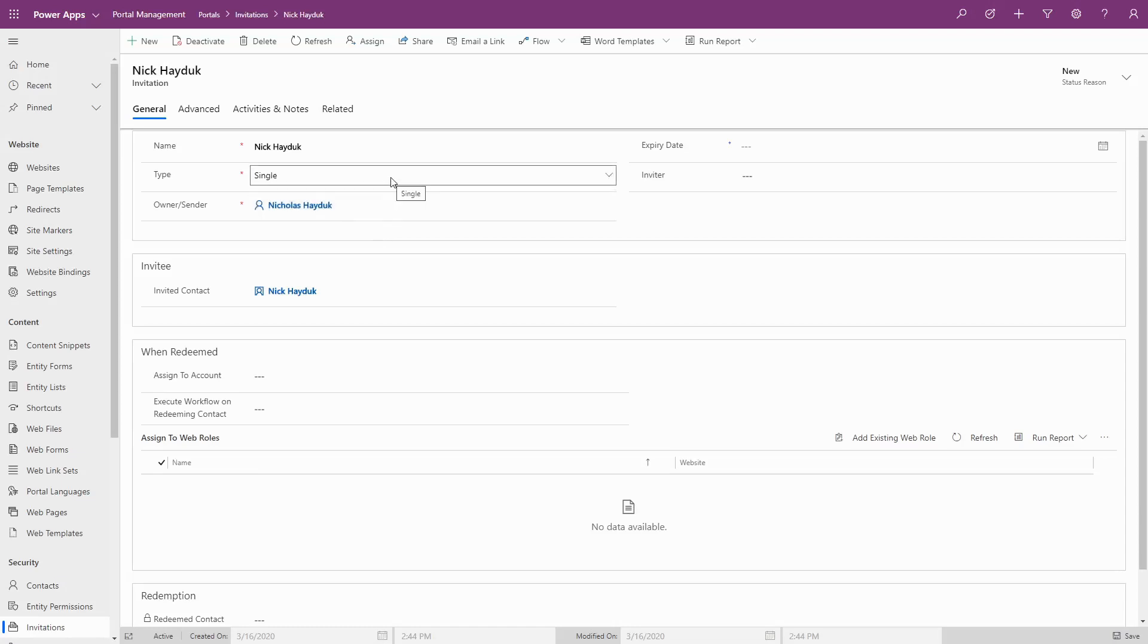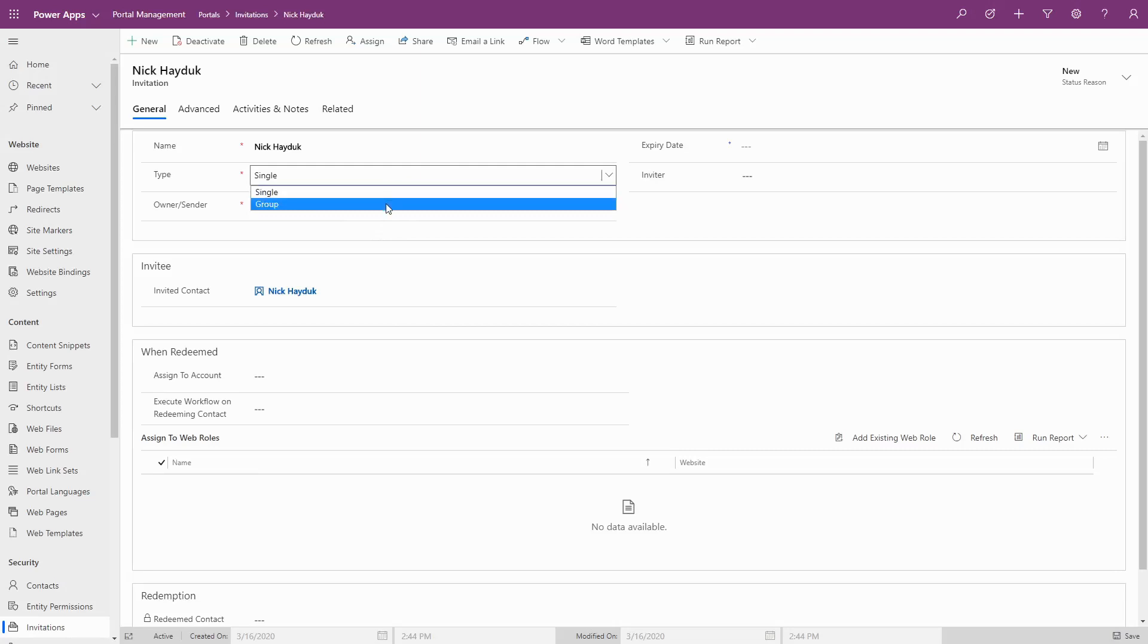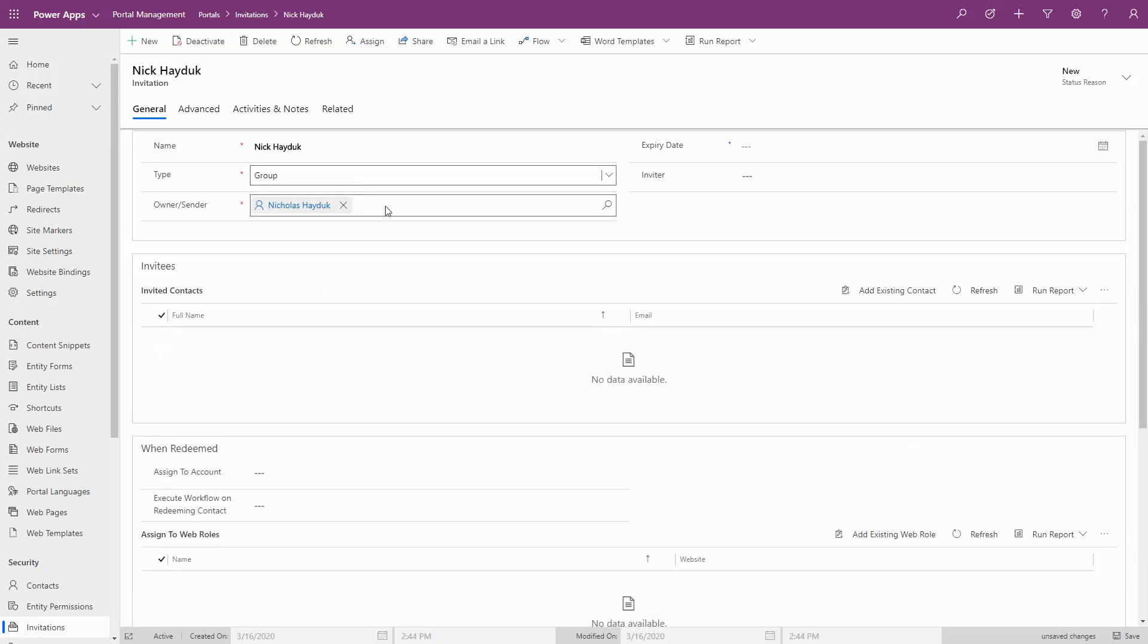Group invitations allow you to send the same invitation code to multiple people. In that case, the assumption is that the user already can log into the portal, but you want to grant them another web role using the assigned to web roles relationship.